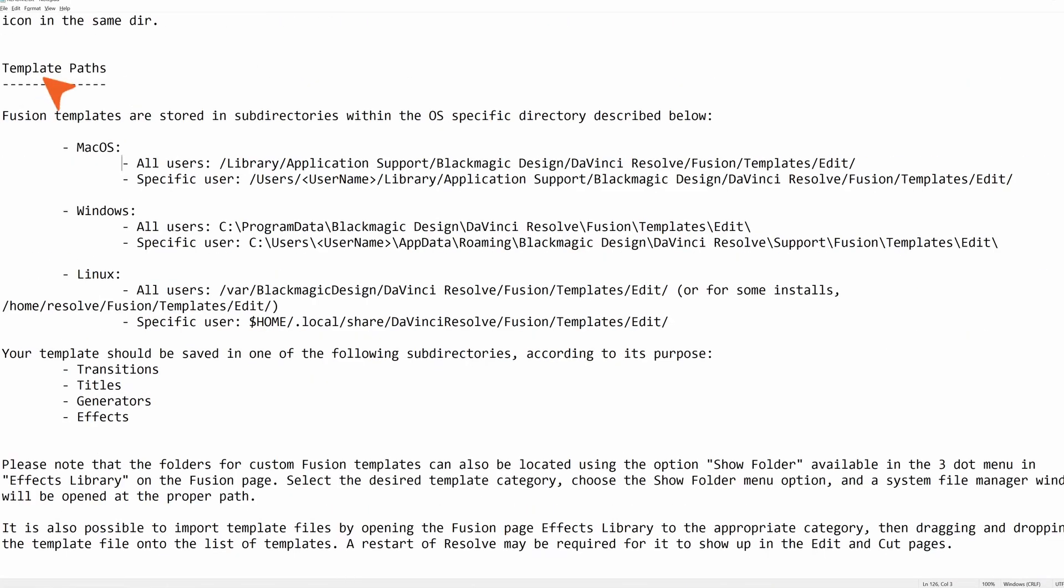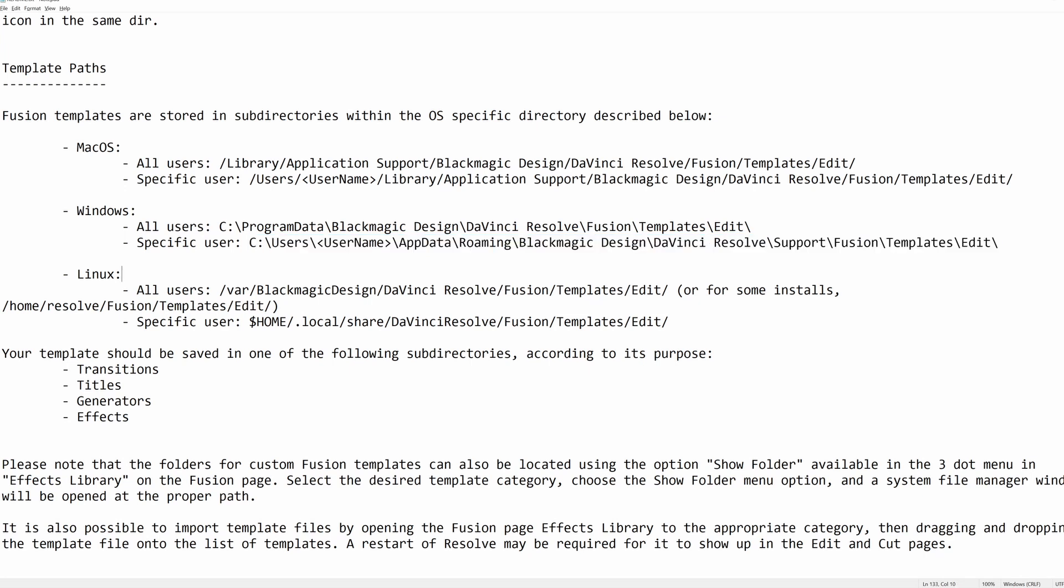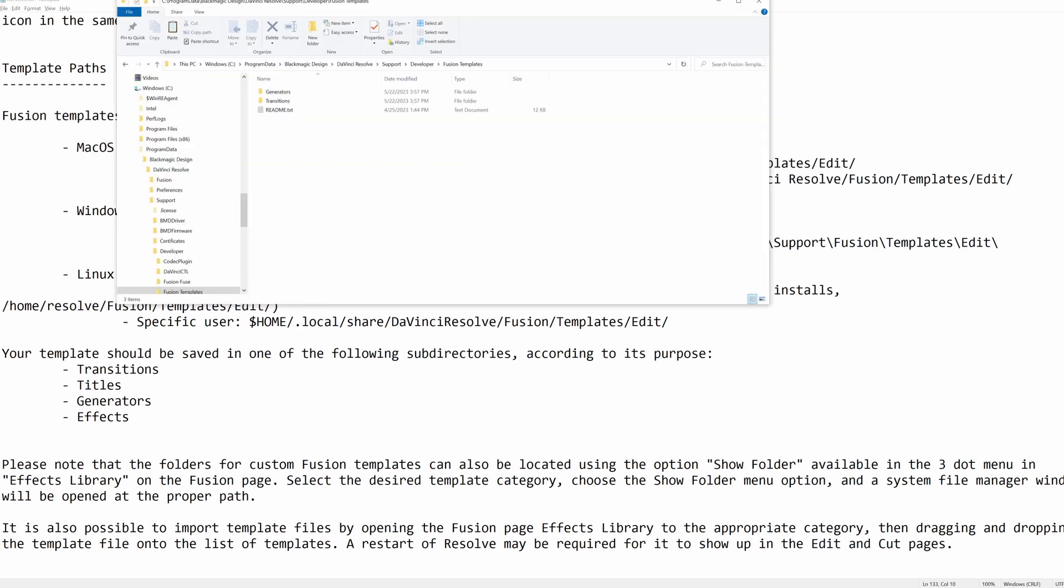And this is going to give you the place to go in order to know where to put your setting file so that it appears in the Resolve interface. You do not have to put them there. You can put them anywhere you want. But if they're not here, the only way you'll be able to use them is to go to Fusion, open up the folder where your setting file is, and drag it in.